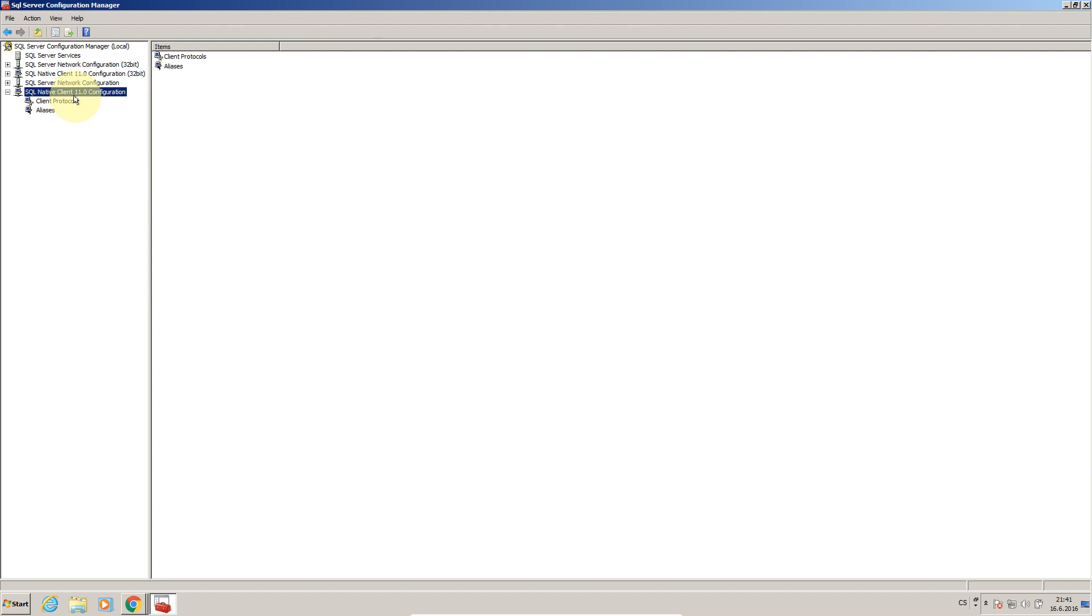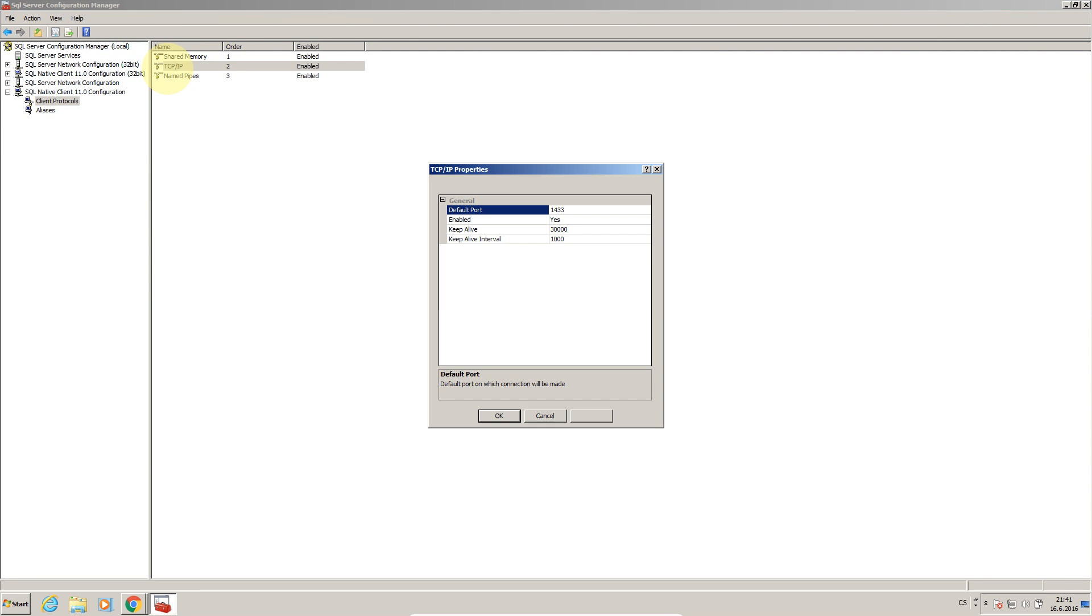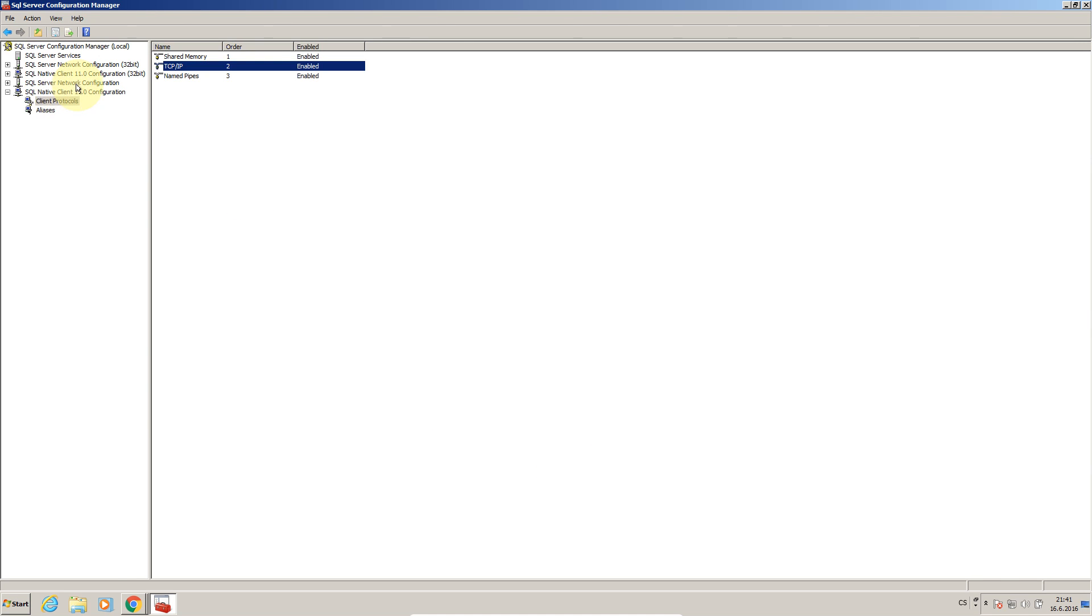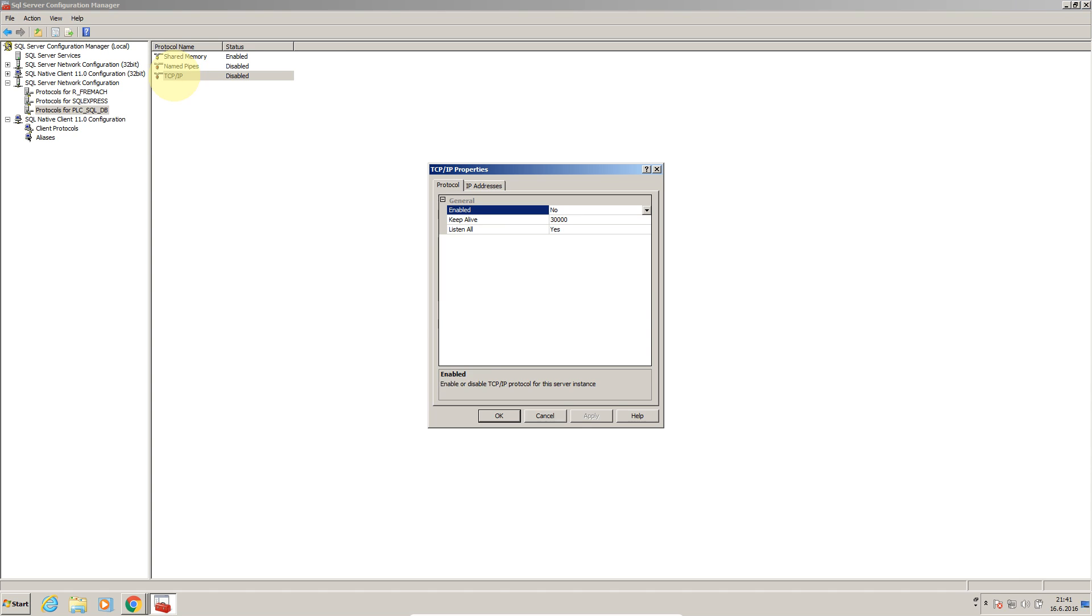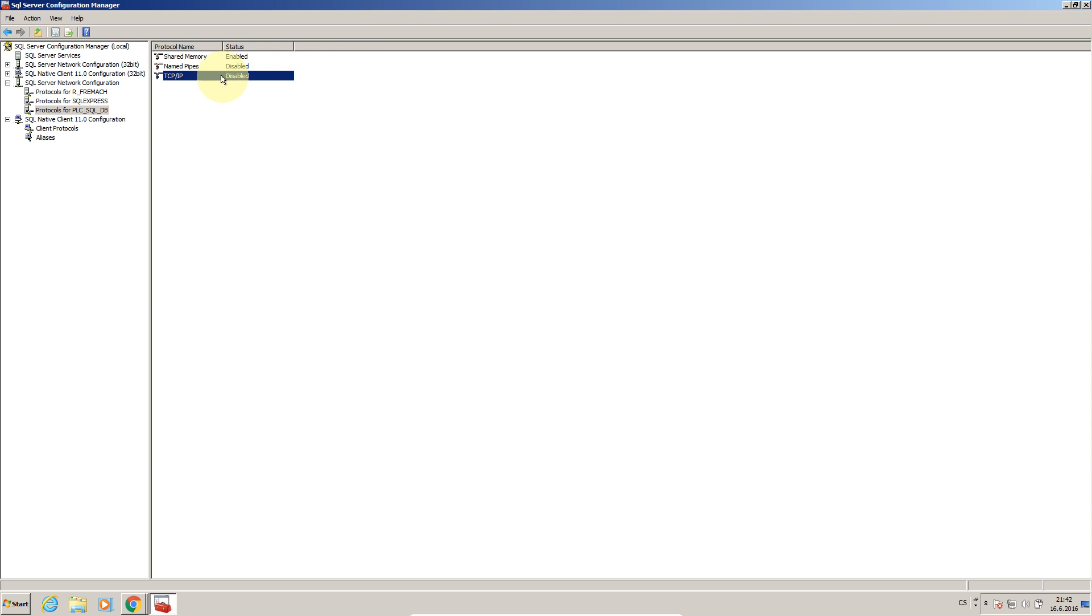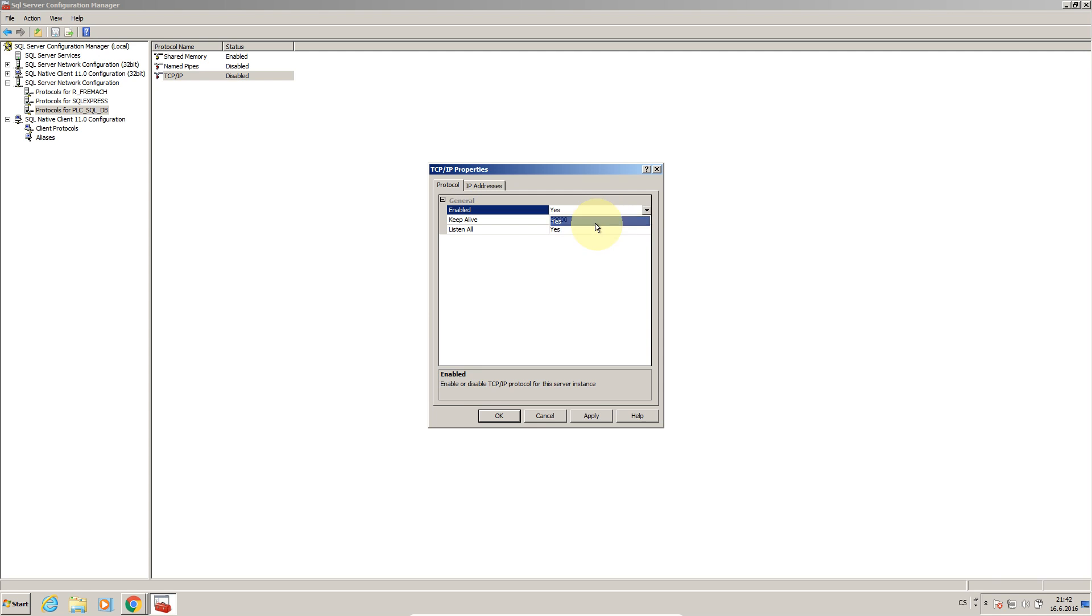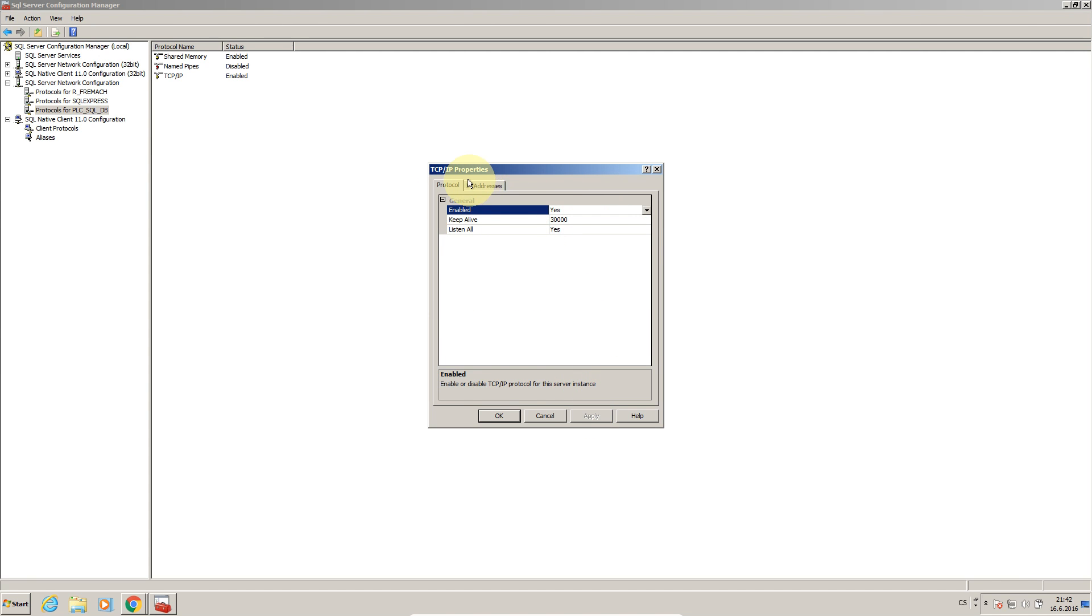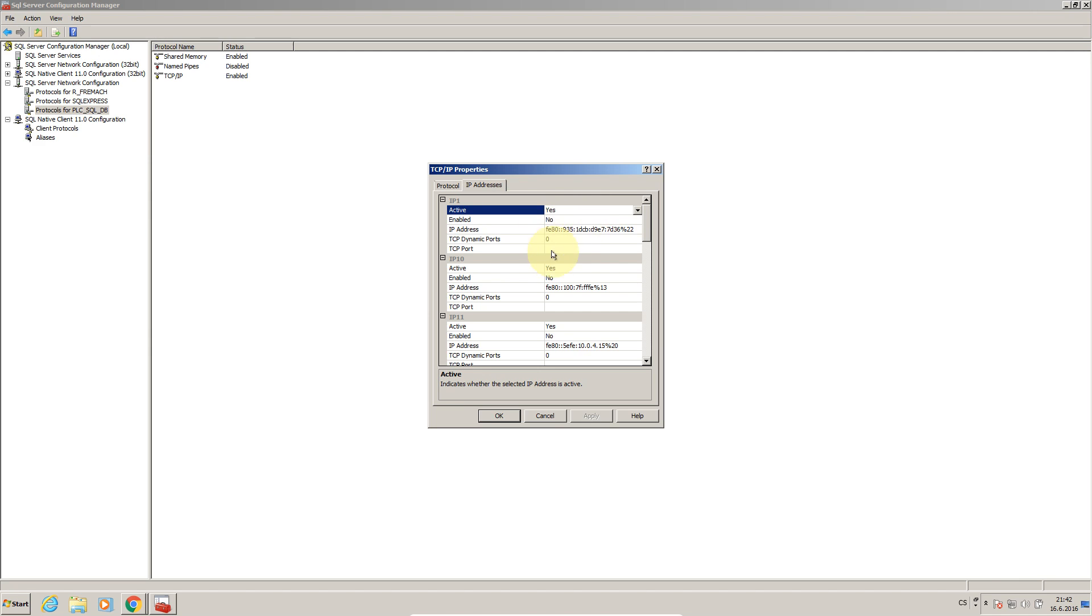Another important thing is that I have to configure port on which the PLC will communicate. So I will select SQL server network configuration, protocols for PLC SQL DB which is my database. Yes so I will choose TCP IP, I will press enabled which means that I just enable TCP IP communication for this SQL server. Here I can see the ports.